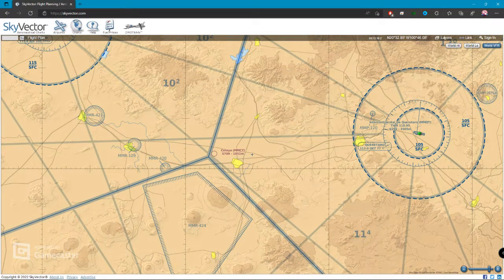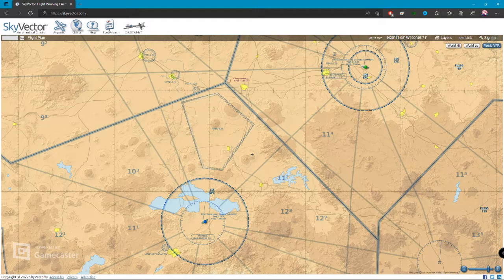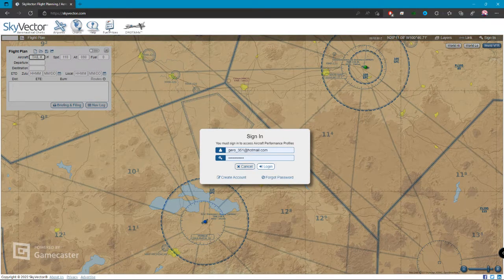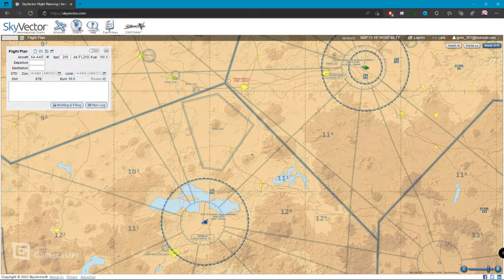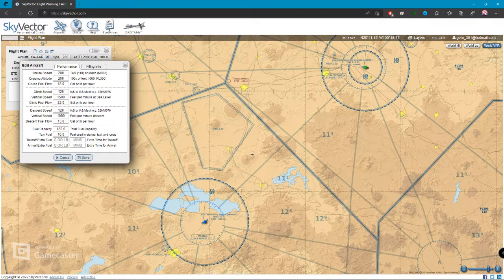Vamos a hacer una ruta. Vamos aquí en la parte superior izquierda donde dice Flight Plan y abrimos la tarjetita de Flight Plan. Podemos dar de alta alguna de las matrículas que tenemos. Esta herramienta nos ayuda a planear completo. Yo le tengo metidos datos de velocidad de 200 nudos y una altitud de 20,000 pies. Aquí está el Performance en Edit Aircraft.